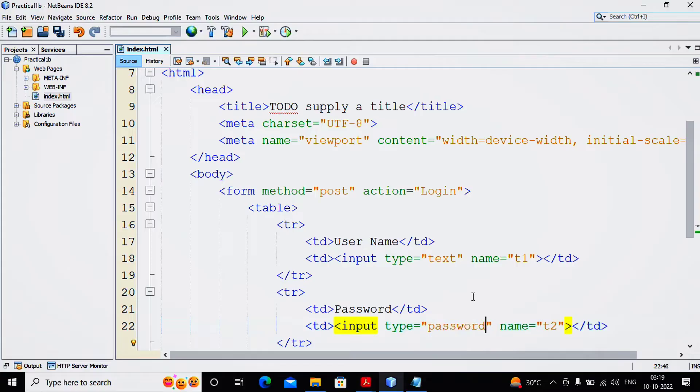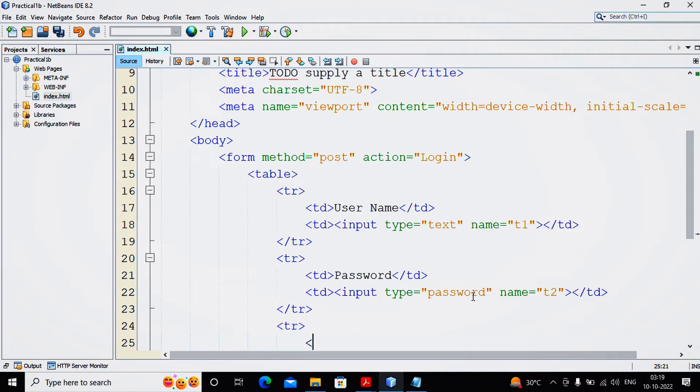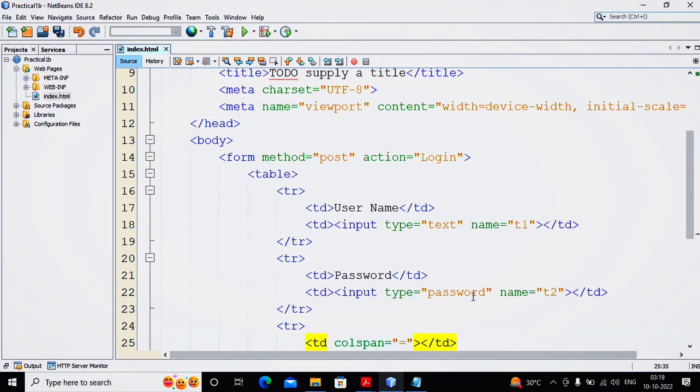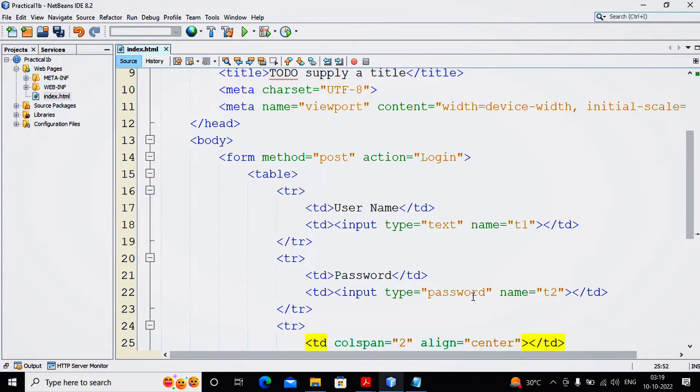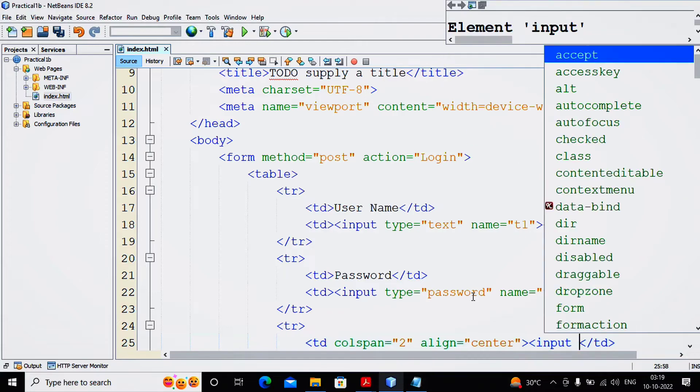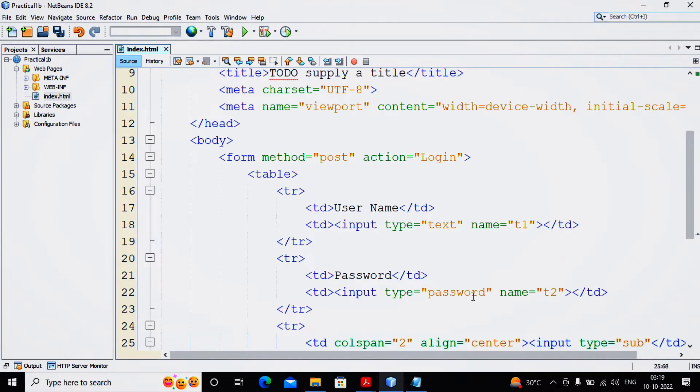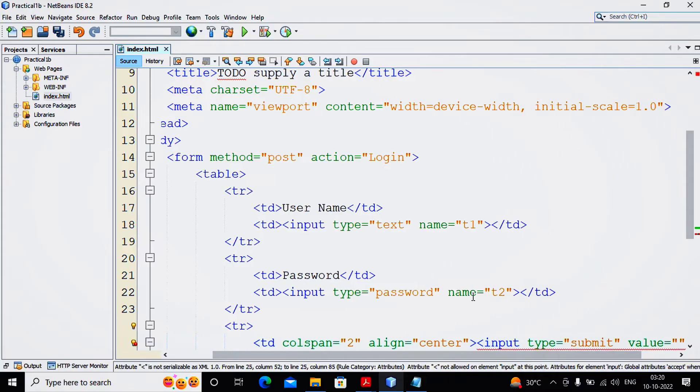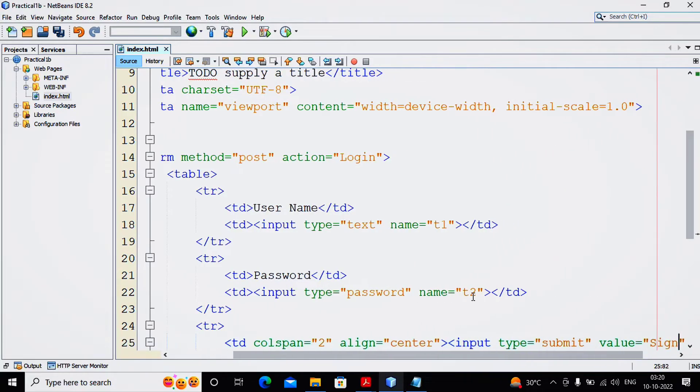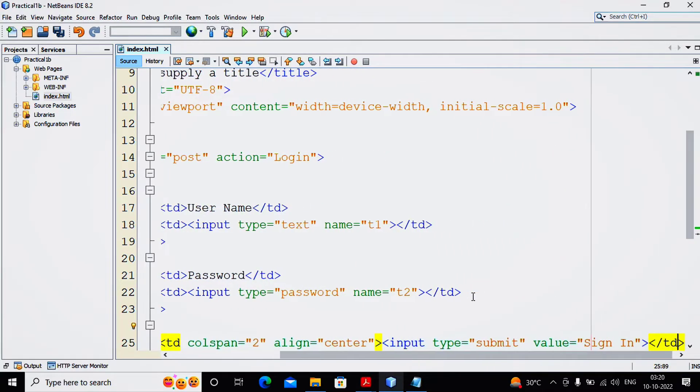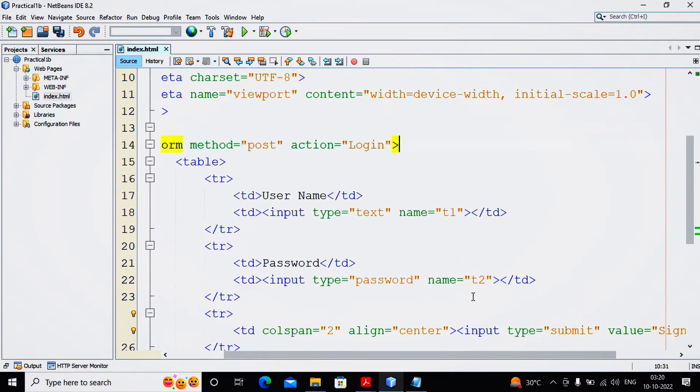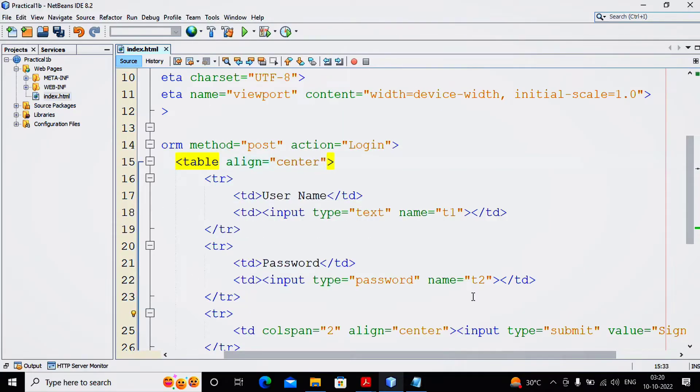In the third row, I am creating TR and here providing TD, providing colspan equals 2, align equals center, and here providing submit button by providing input type equals submit and the value as Sign In. This task has been completed. I want everything at center, so you can provide table align equals center.